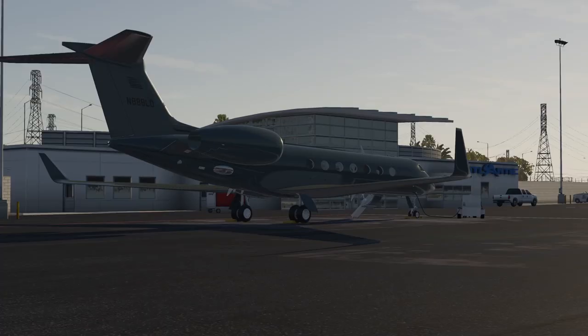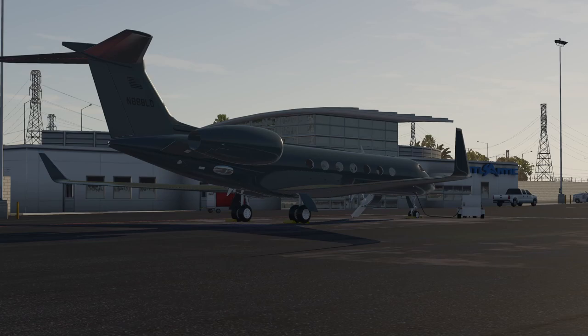That was a quick tutorial on how I like to program the FMS on the Gulfstream 550. If you have any questions, just leave them down below. Be sure to like, comment, and subscribe. And I'll see you on the next one.